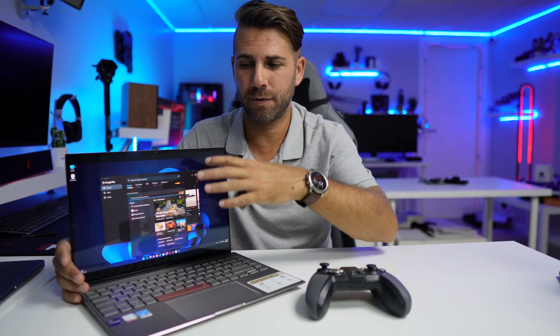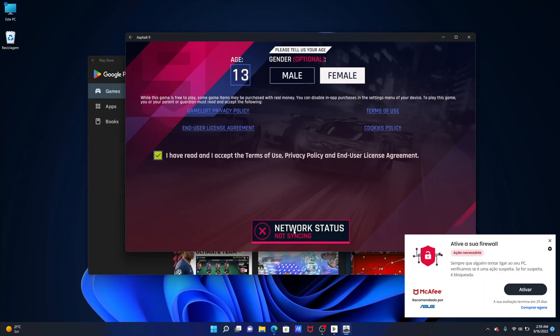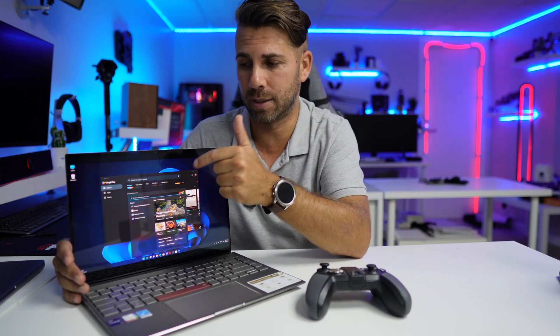Now there is one thing that you have to be aware is that if you have any issue in terms of Wi-Fi connectivity on the Play Store or even on any app, that might mean that you have your firewall enabled which is great but it's blocking some traffic to the apps or to the Play Store itself.